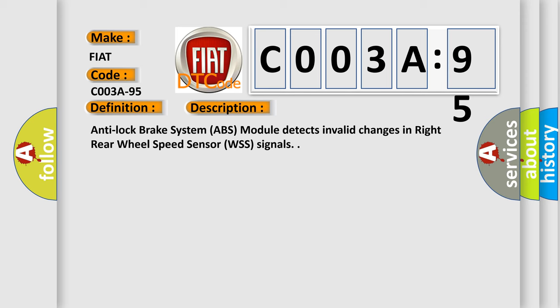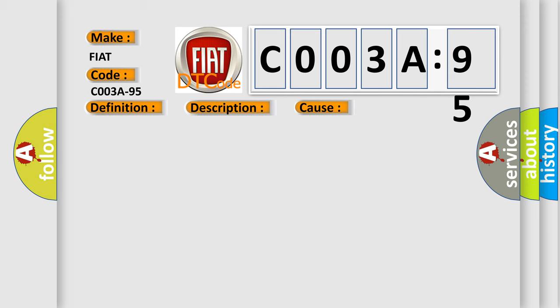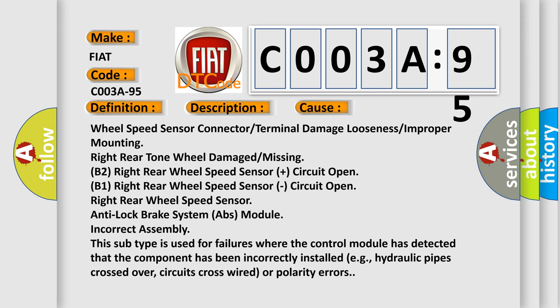This diagnostic error occurs most often in these cases: Wheel speed sensor connector or terminal damage, looseness or improper mounting, right rear tone wheel damaged or missing, B2 right rear wheel speed sensor plus circuit open, B1 right rear wheel speed sensor circuit open, right rear wheel speed sensor, or anti-lock brake system ABS module incorrect assembly. This subtype is used for failures where the control module has detected that the component has been incorrectly installed, e.g., hydraulic pipes crossed over, circuits cross-wired or polarity errors.